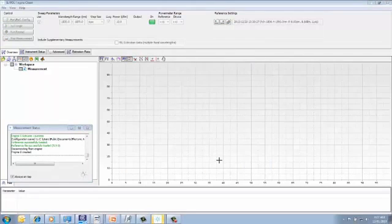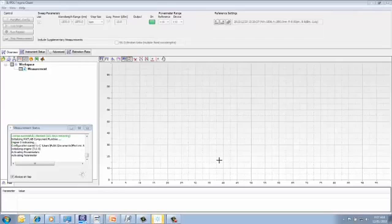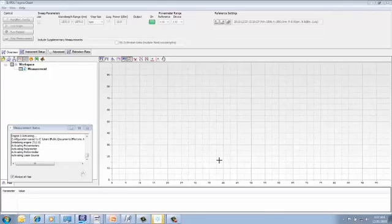During the first part of the video, we walked through connecting the instruments, installing the software, and configuring the instruments to make measurements. In the next video, we'll walk through zeroing the power meters, performing a reference sweep, and then measuring and analyzing data taken on a device.